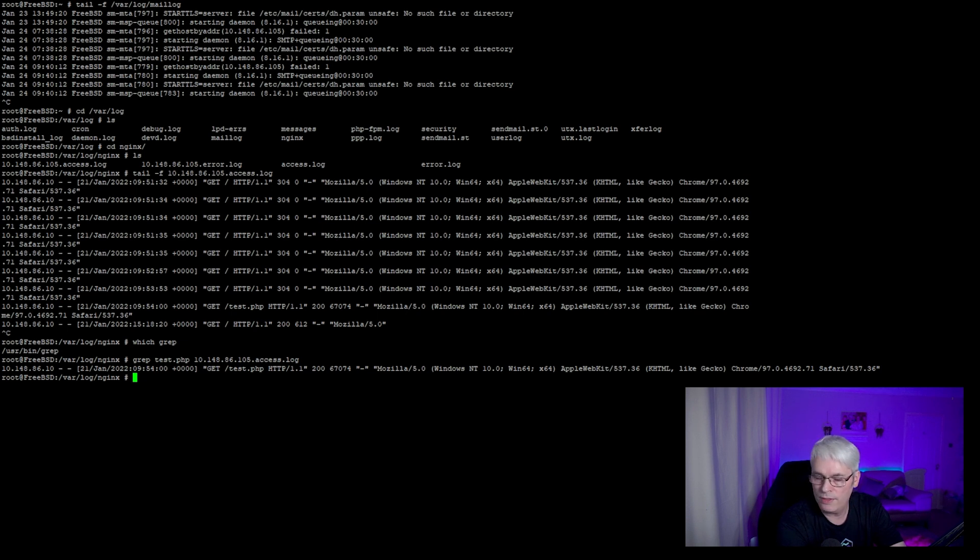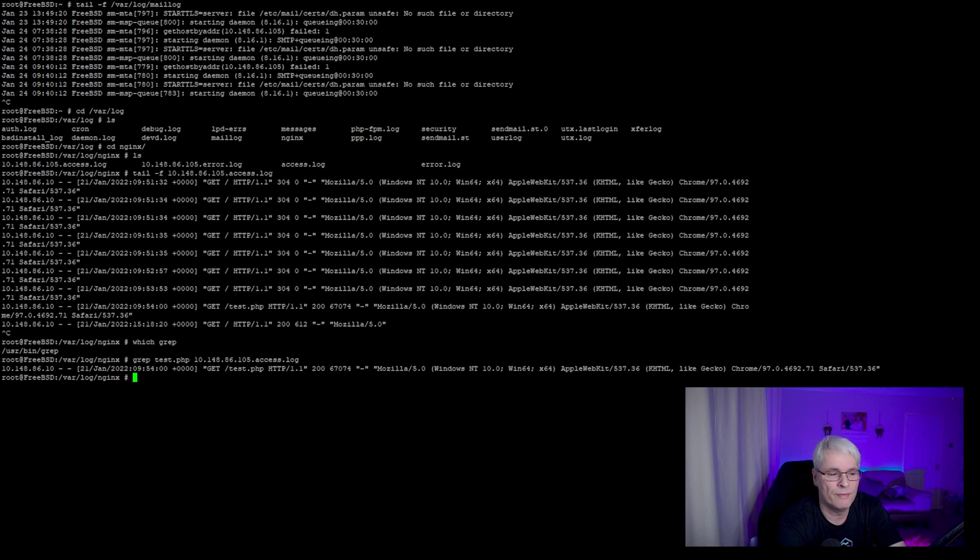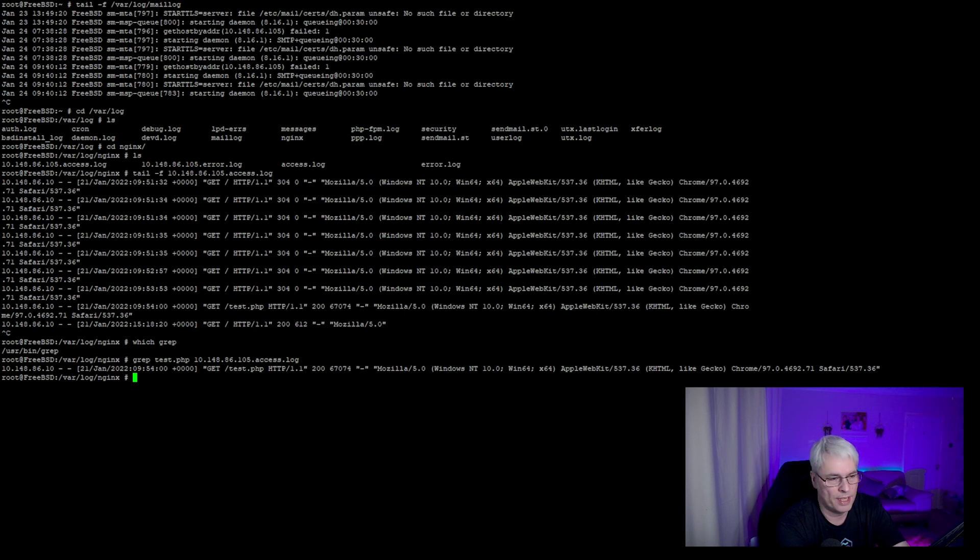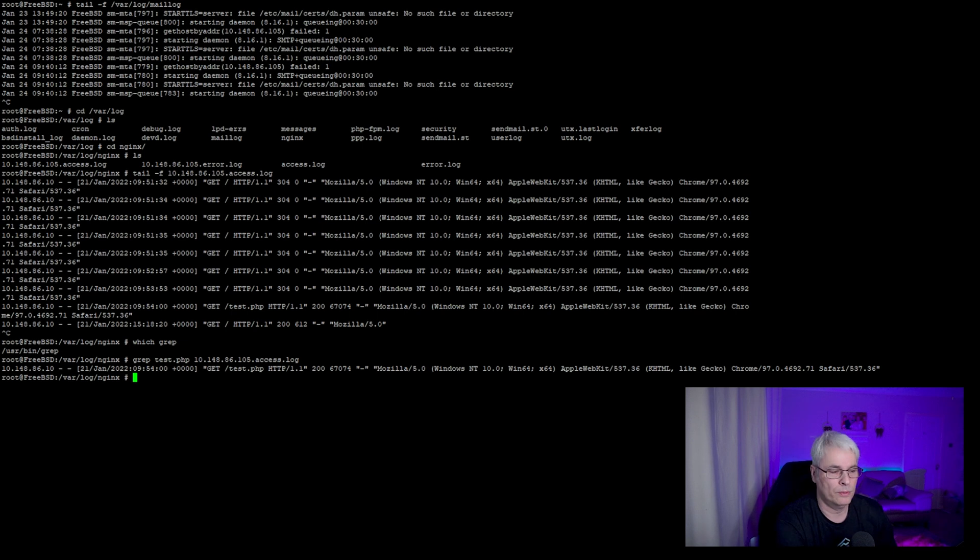Very useful for diagnosing what's going on or finding something in a configuration file. Again, I use this on a daily basis. Extremely helpful command.